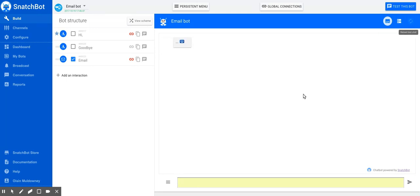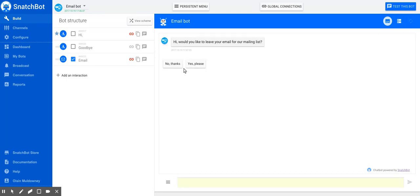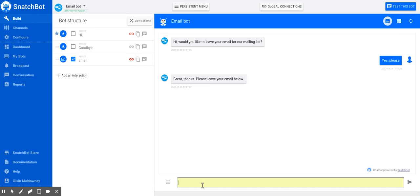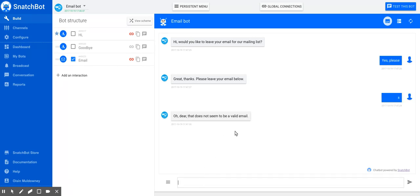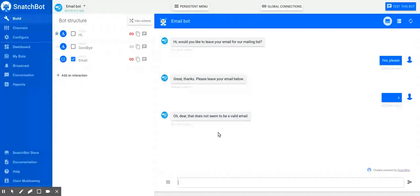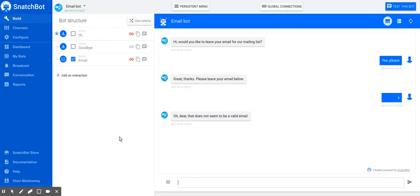But if we restart and someone makes a mistake or types something random, you get 'Oh dear, that does not seem to be a valid email.' So that's your email extraction function, and it's a very useful one, of course.